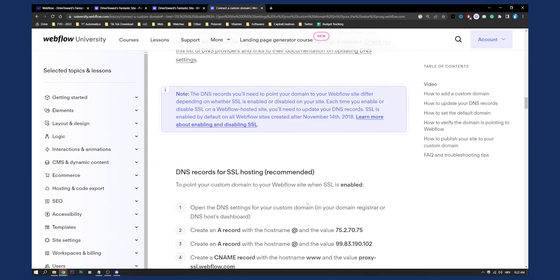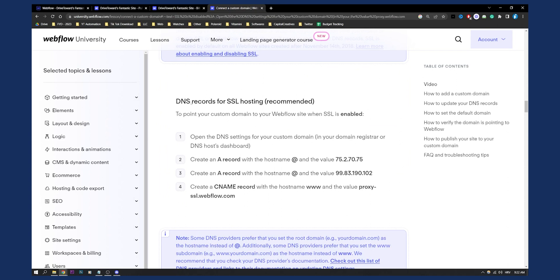So that's pretty much it. Here is the DNS records for SSL hosting, if you want that. But that's pretty much how to connect custom domain with Webflow website. If you have any questions or comments, you can always comment down below. Other than that, we will see you in the next Webflow tutorial. Thank you guys for watching.